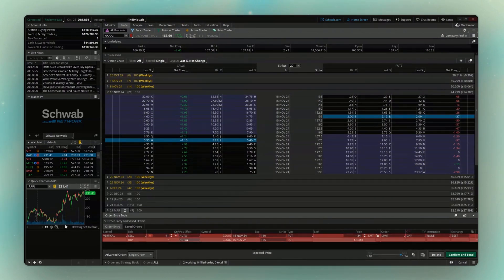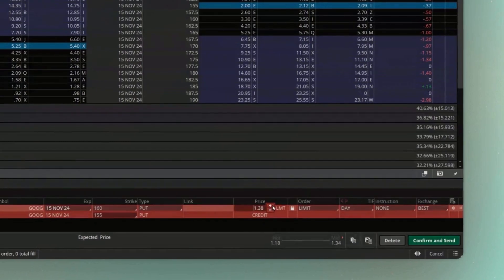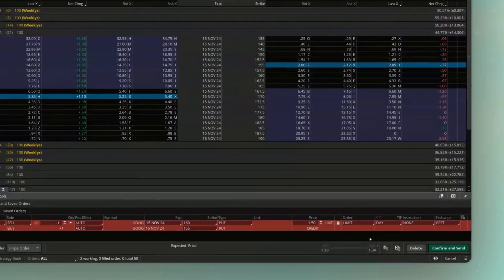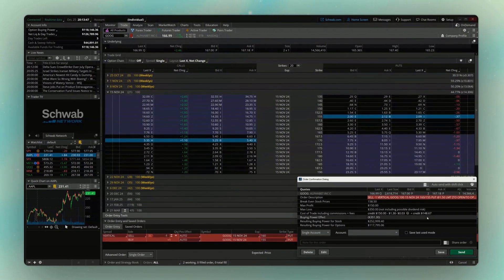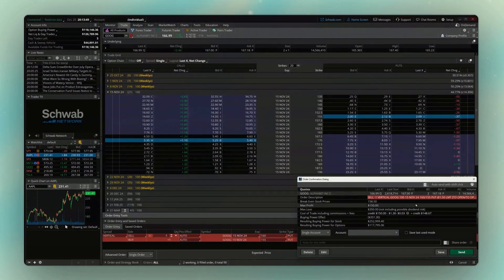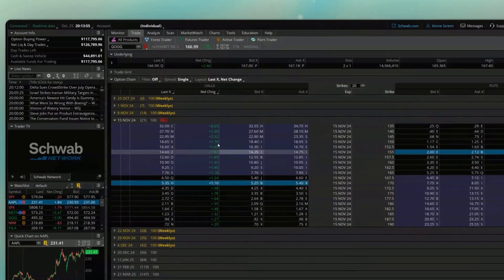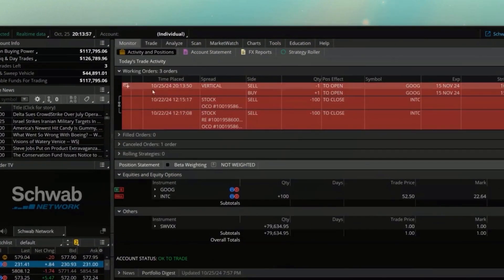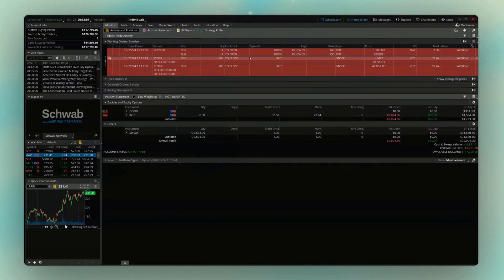And we could always ask for more income. So in this case, we could bump this up, bump up the premium to $1.50 in this case. And just like before, if I wanted to place it, confirm and send, make sure everything looks right, then hit send. Heading back over to the monitor page once again, we can now see that order right up here at the top to sell that vertical for $1.50 or better.